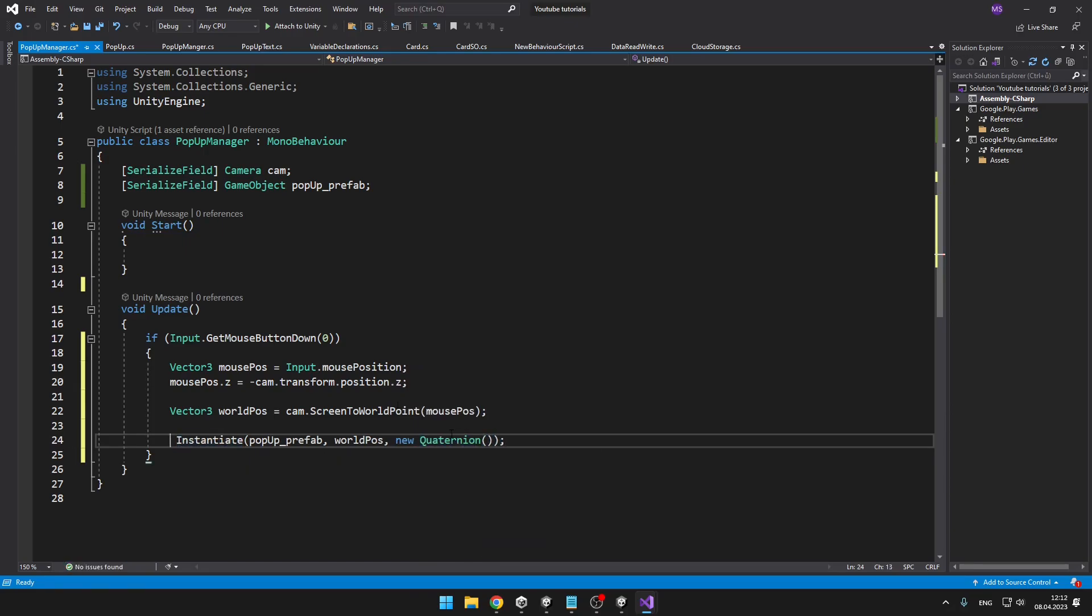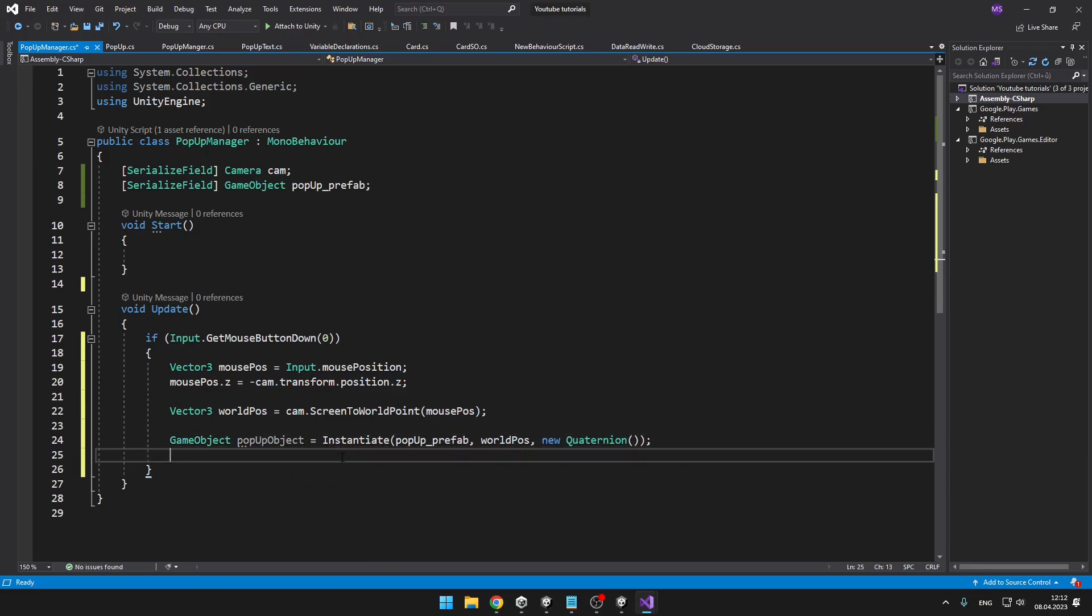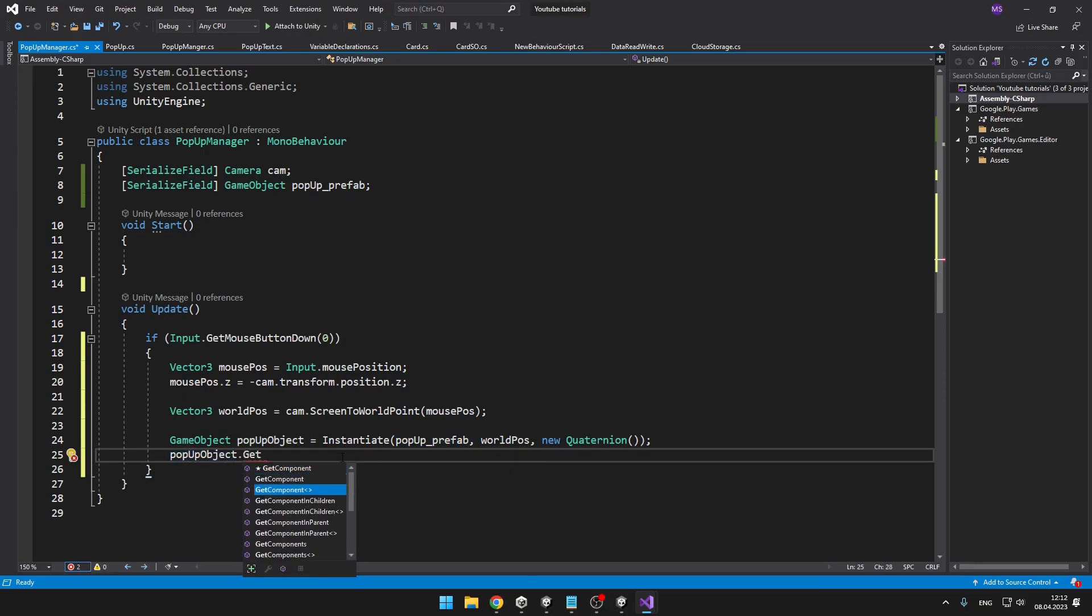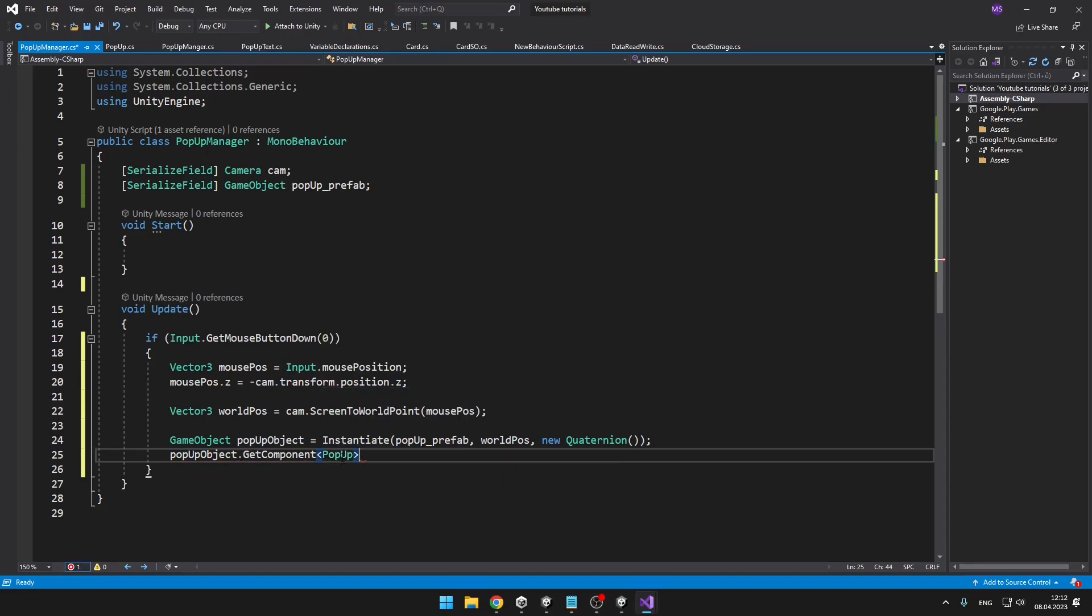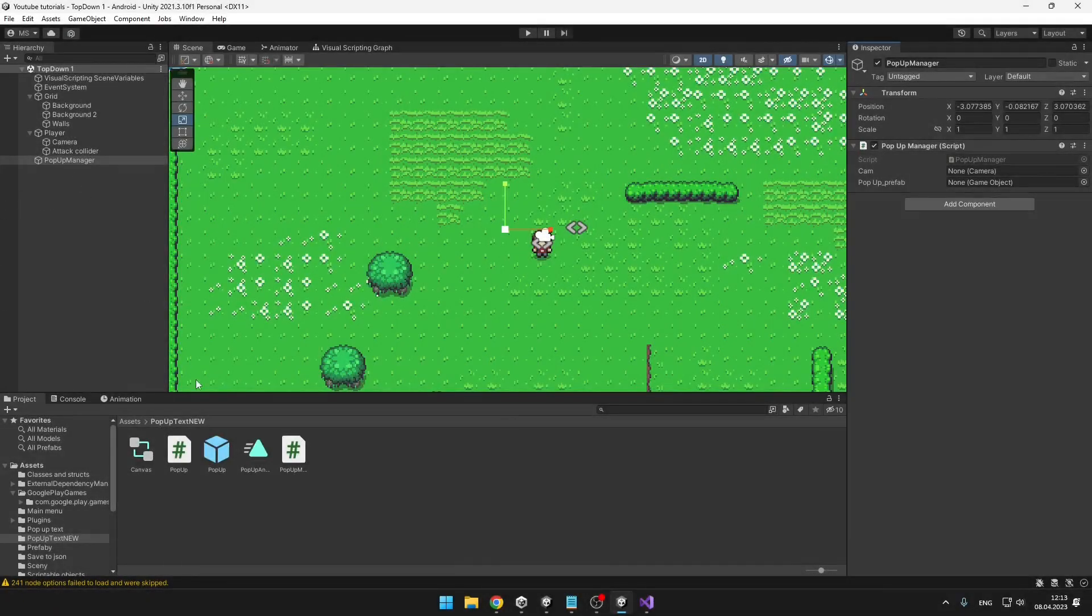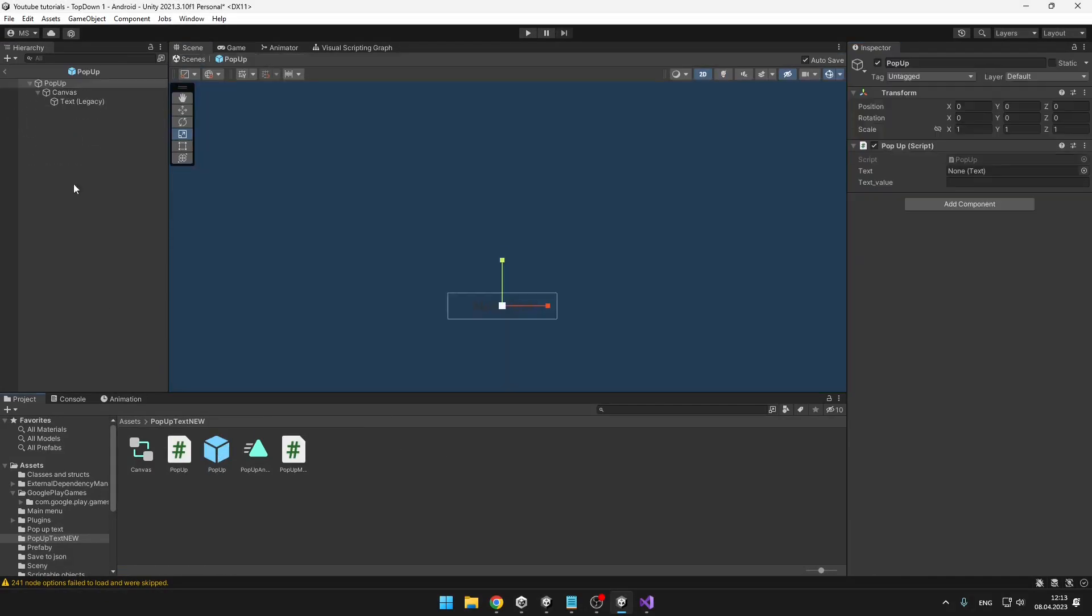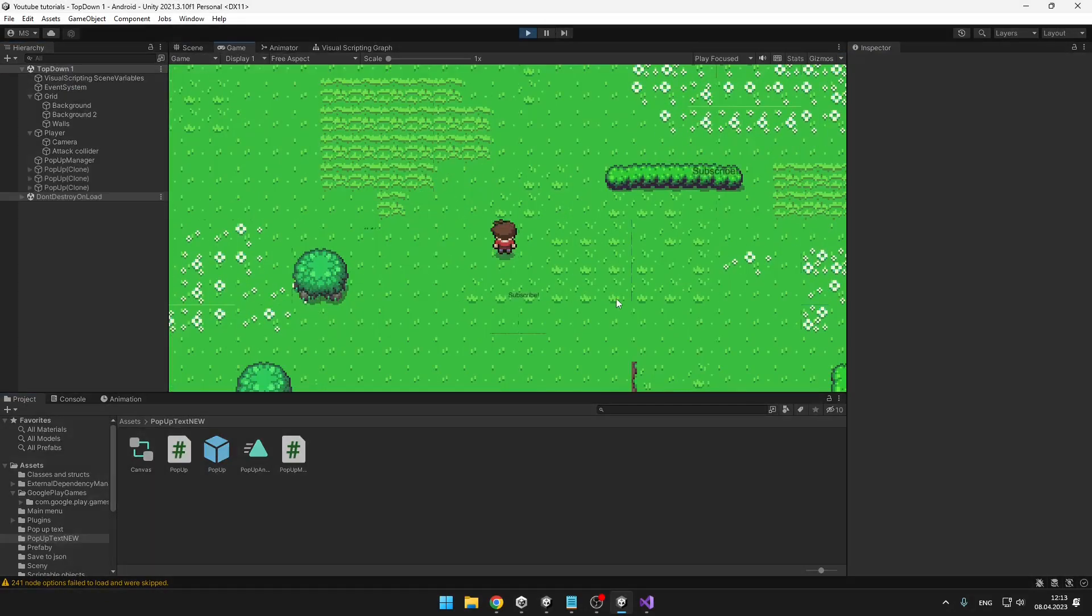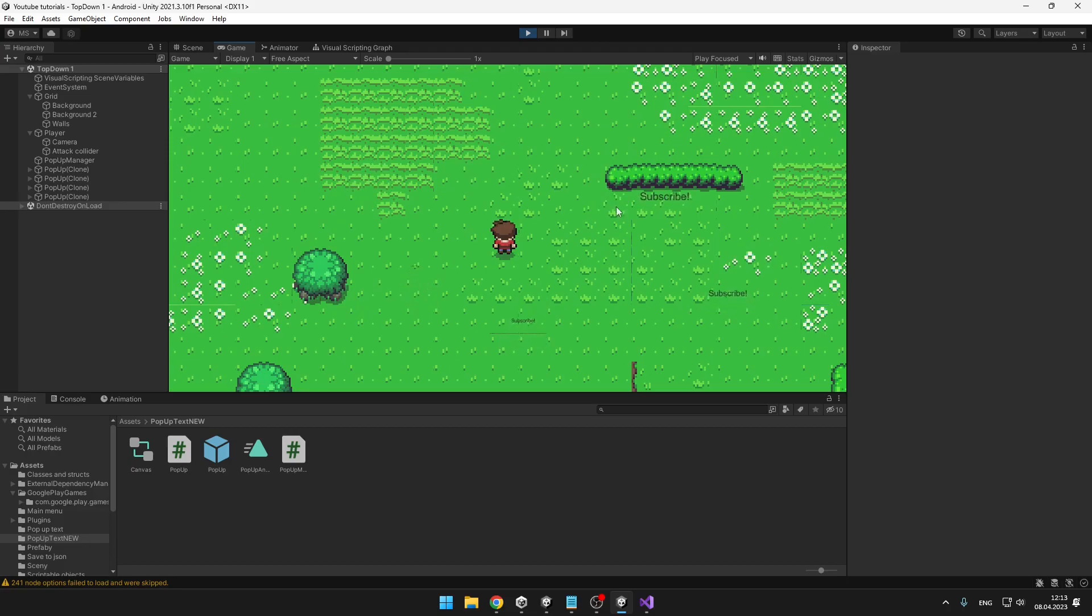So instantiate popupPrefab on the worldPosition, and we can just create a new quaternion. We also need to store that object in a variable. And now on this popup object we need to set the text value, and now we need to get the component which we call just Popup and set the text value. Don't forget to assign all of those values, and this should be all that we need. Now you can see that the text appears on the position where I click and it is slowly fading away.